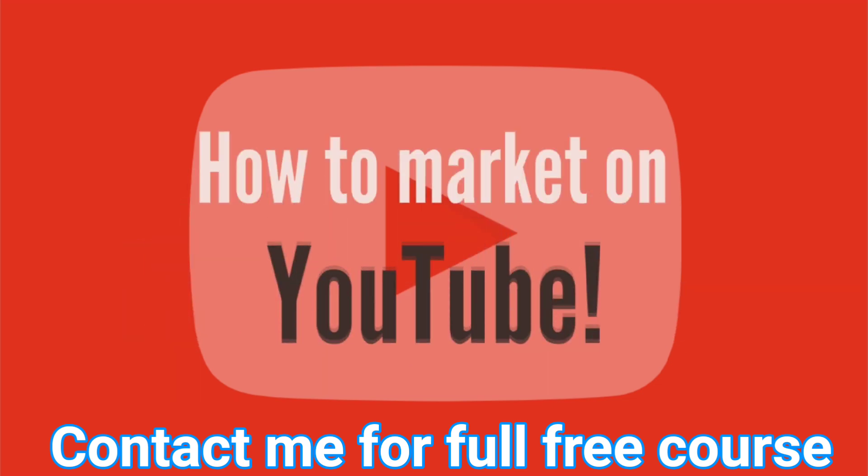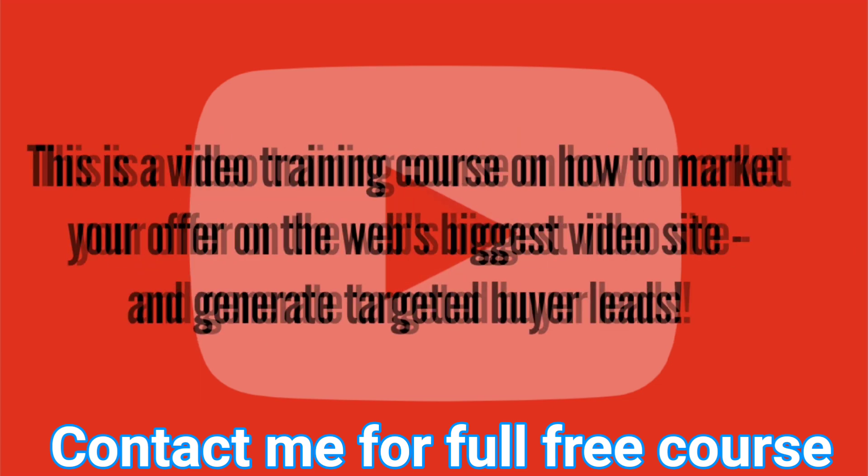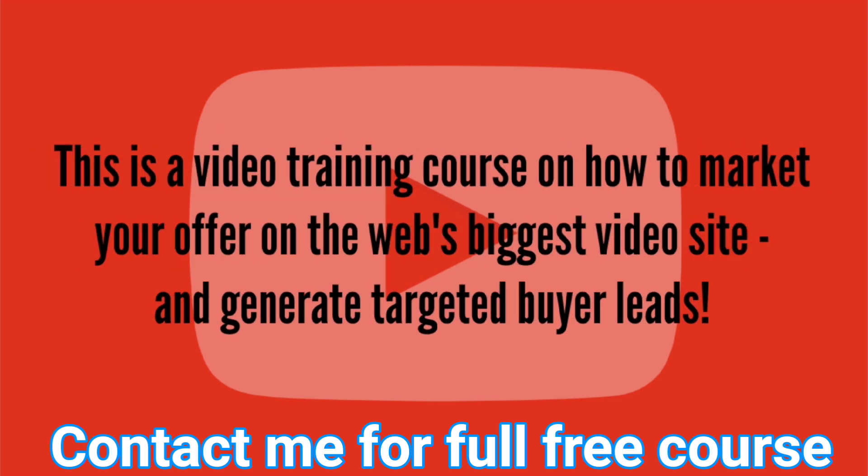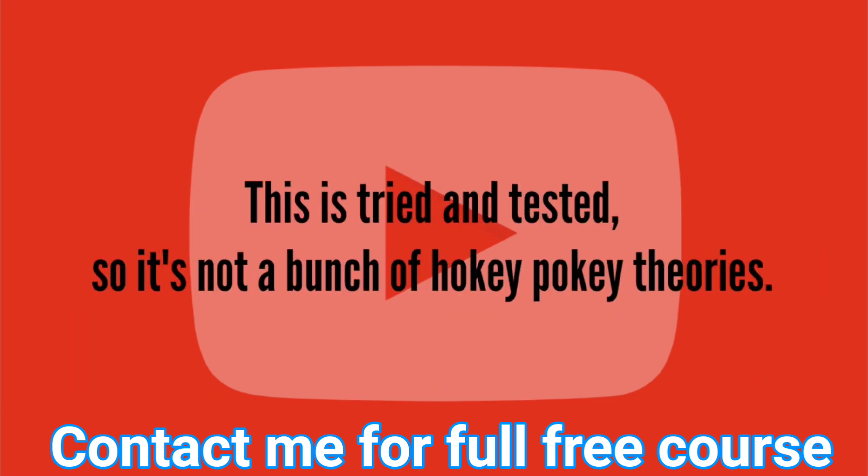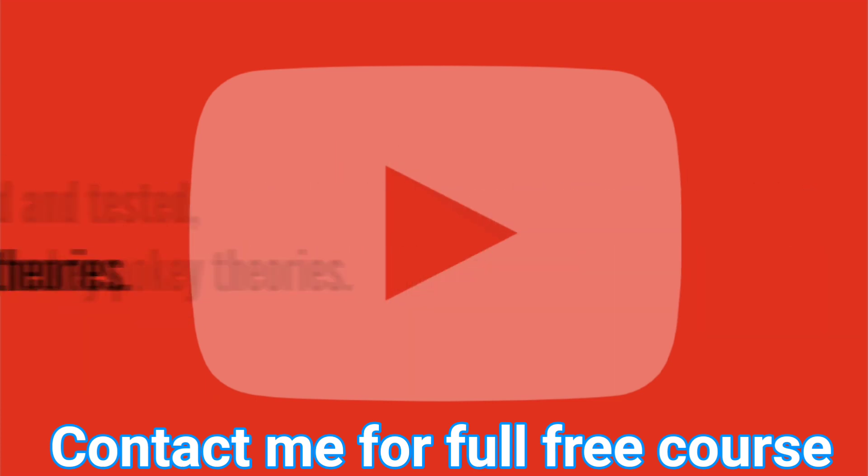I'm going to show you how to market on YouTube. This is a video training course on how to market your offer on the web's biggest video site and generate targeted buyer leads. This is tried and tested, so it's not a bunch of hokey pokey theories.